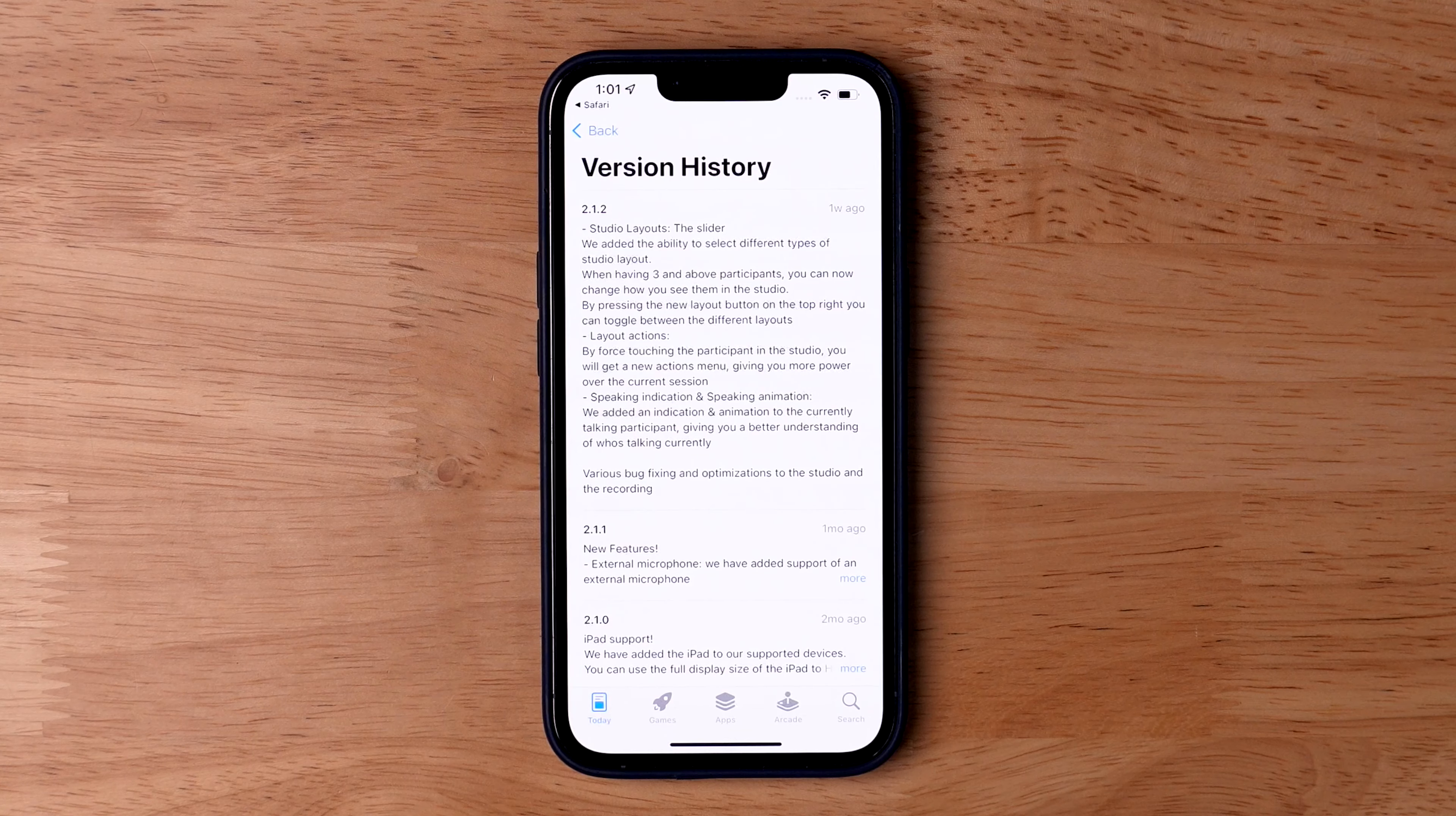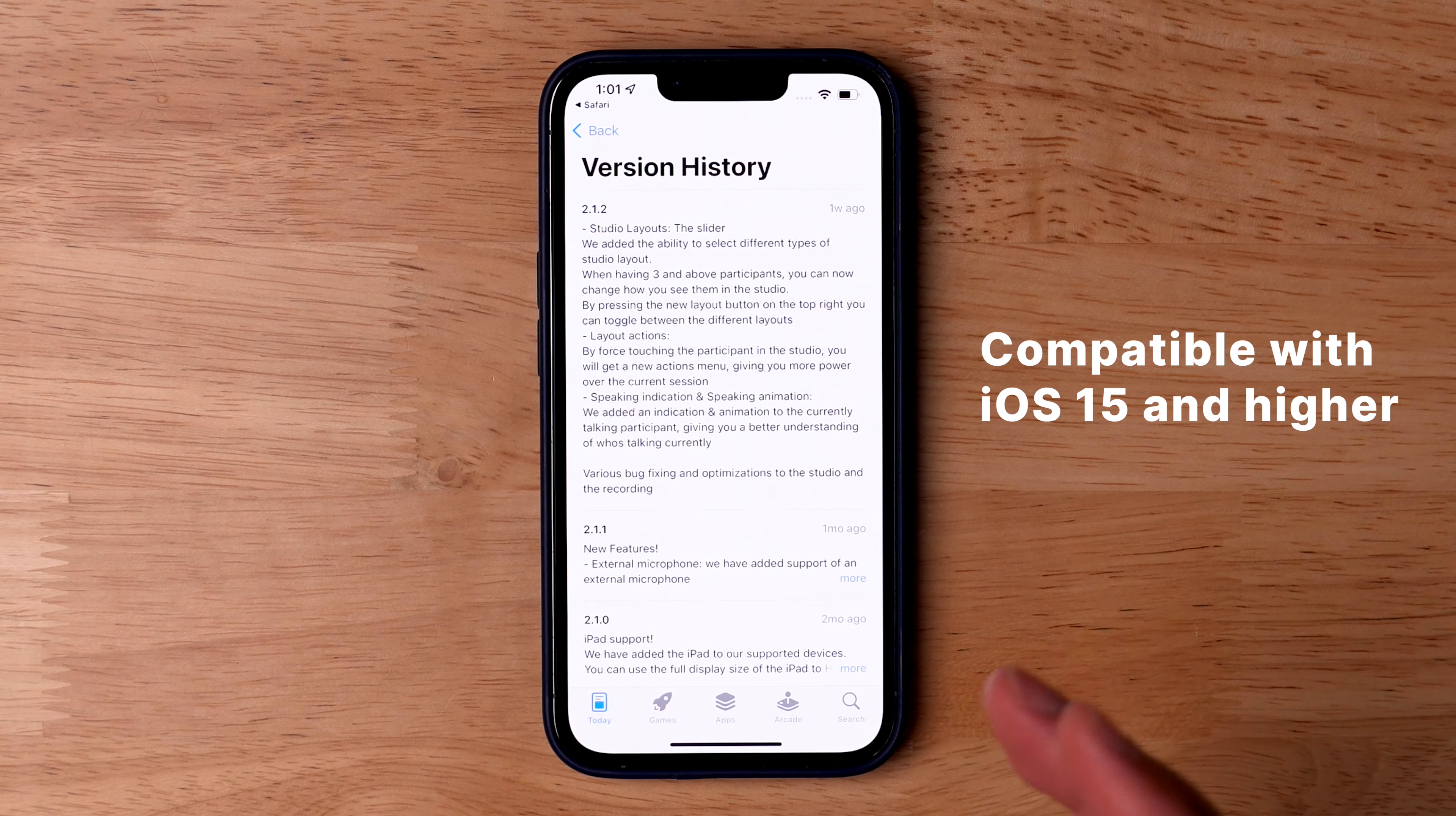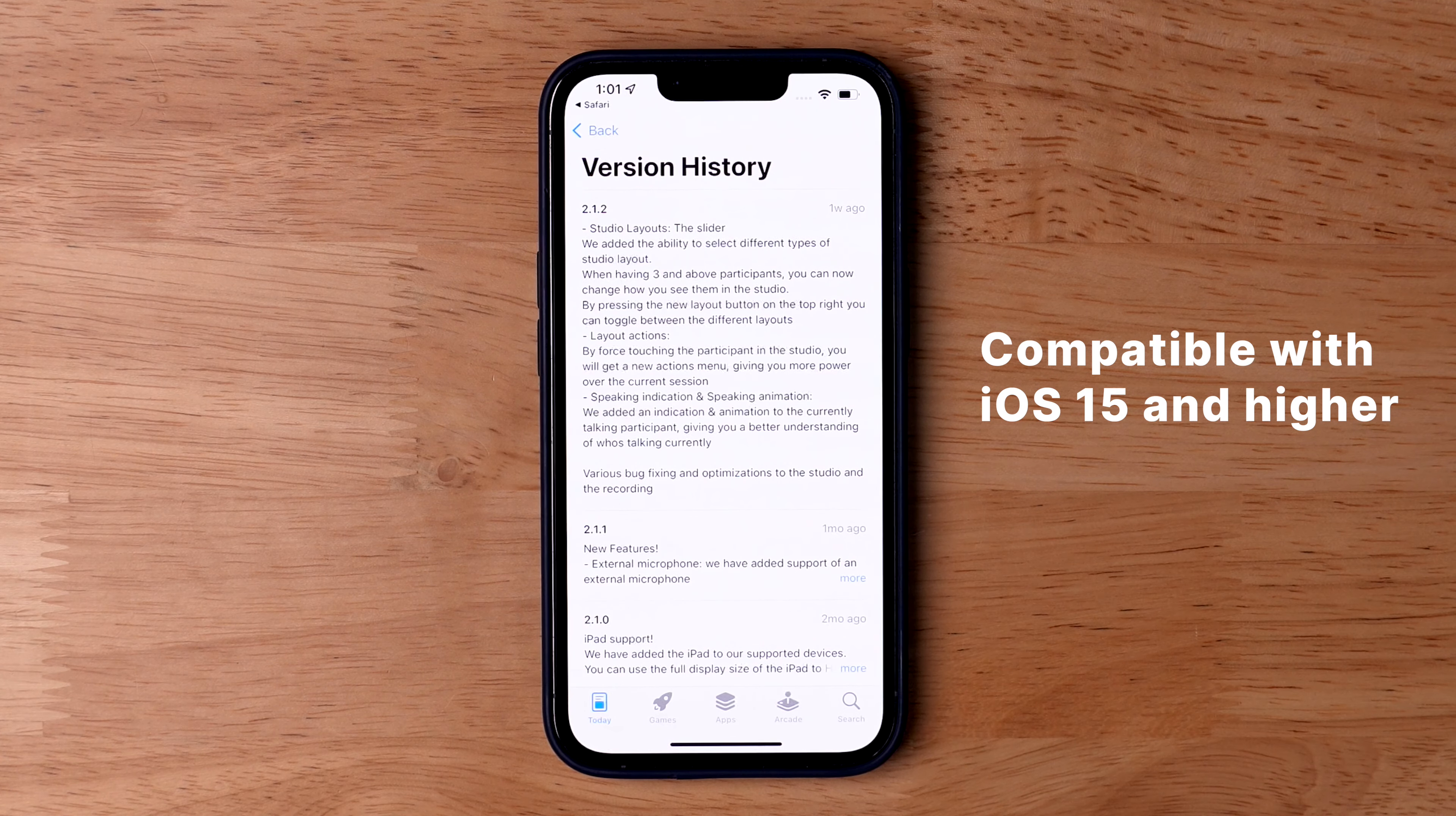Here's how you can get set up with Riverside multiple camera angles. First, make sure you update your Riverside app to version 2.1.2 or higher. That's where this multiple camera angle feature is, along with some other great new features you can see in the release notes.